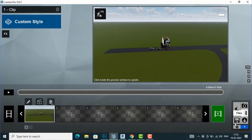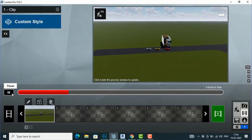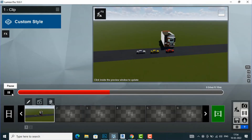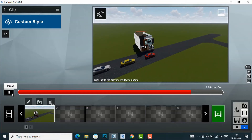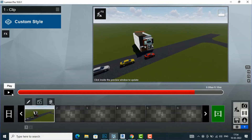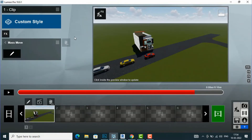You can see your animation, but there is no movement of the car. To make the car move, you need to use the Mass Move Tool. Go to the Add Effect button — FX — then go to Animation and select Mass Move Tool.